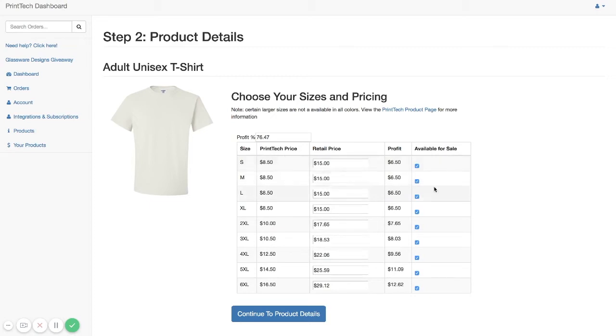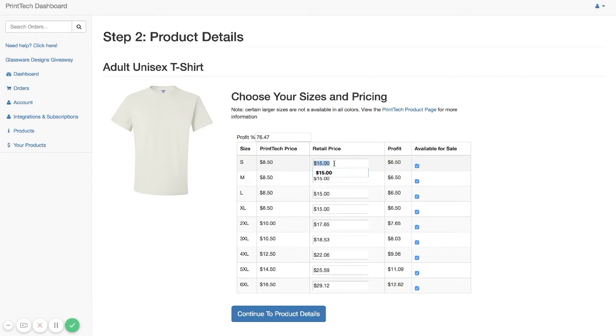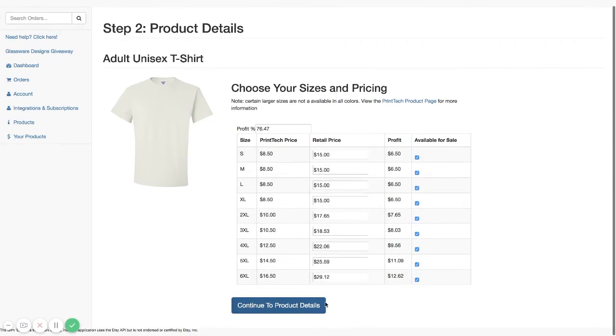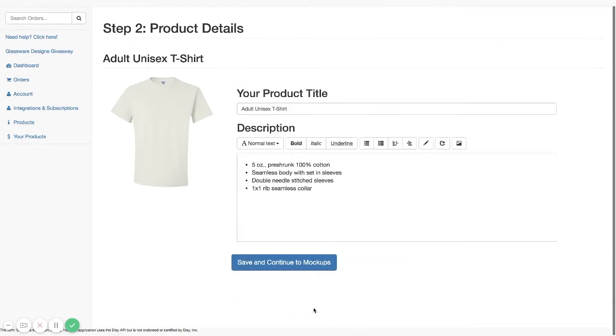Here, by default, we're going to select all of the sizes for you and set a retail price. This is adjustable, so you can set your pricing in here to match whatever you want to sell the product for. And then just click on Continue to Product Details.